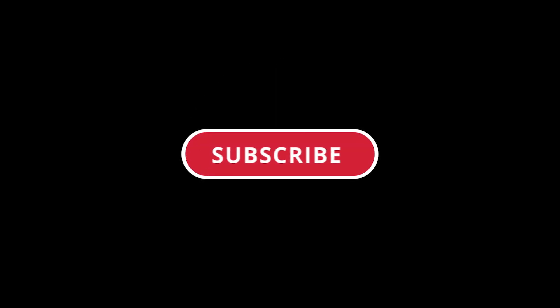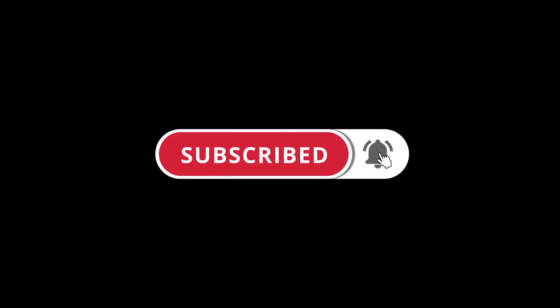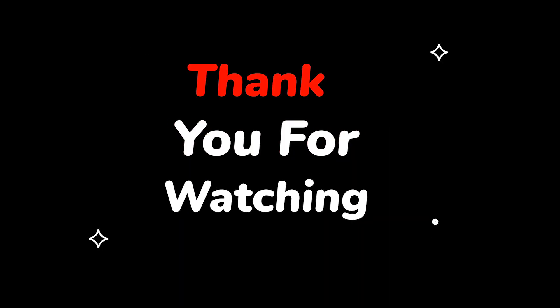Please do not forget to like this video. Make sure to subscribe to this channel for more upcoming tech support videos. Thank you for watching this video! See you next time! Bye!